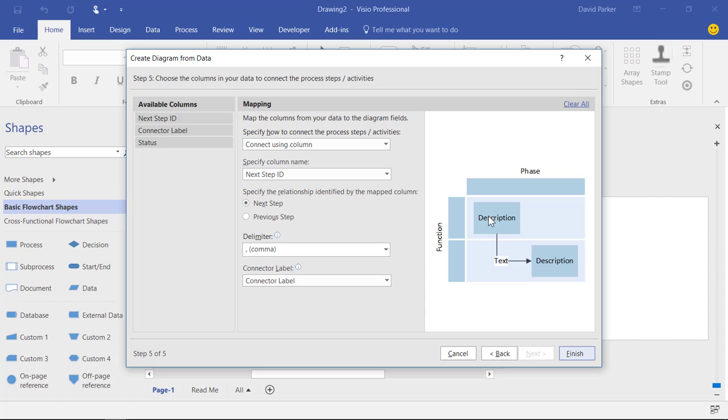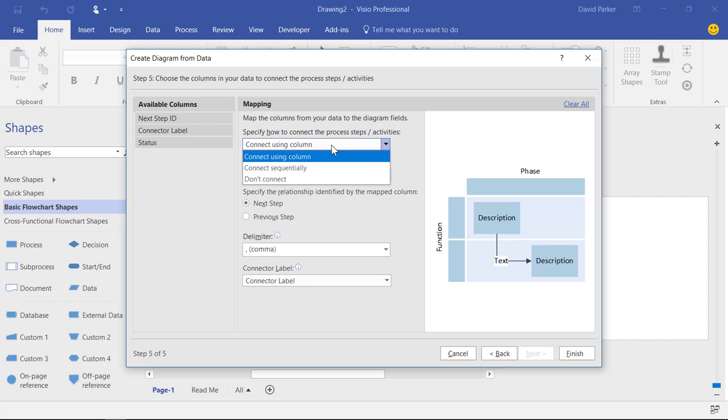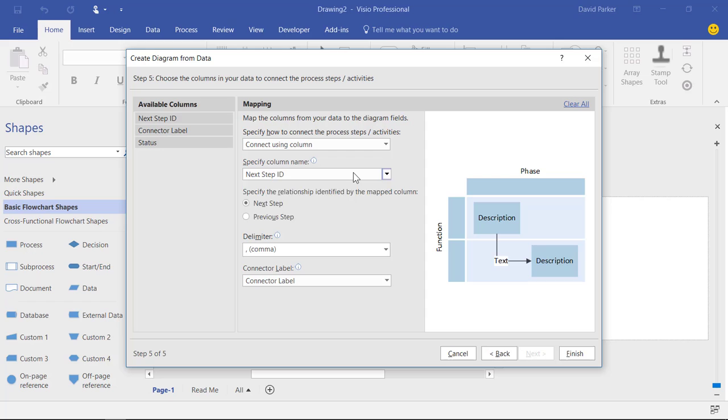Then how do we want to connect one shape to another? Well there are connections first of all. So there is a column in there which is telling us how that connection should be done. And that column is called in my case the next step ID. And it's identifying that it's going forward, not backwards, to the previous step.